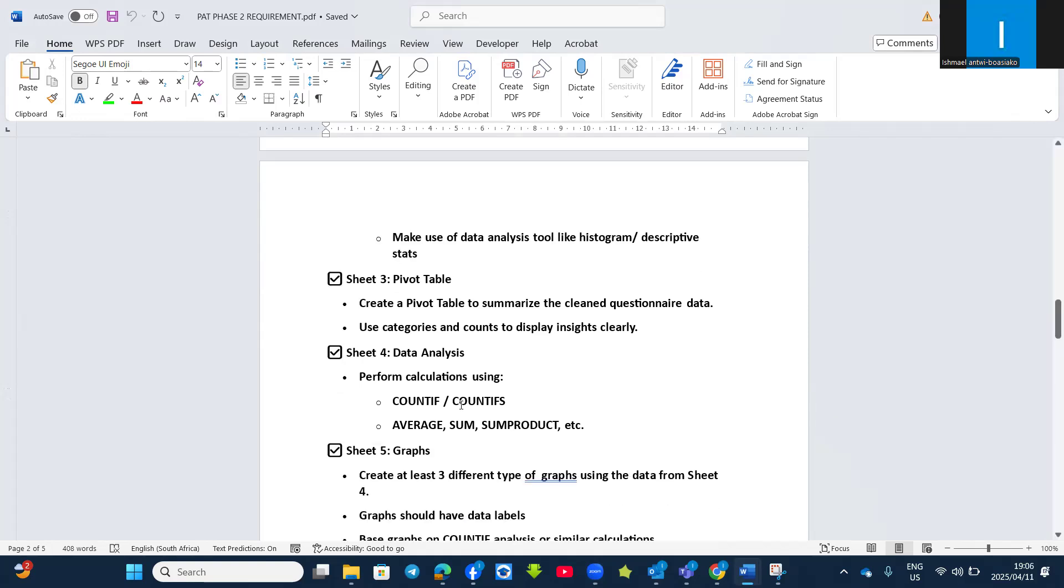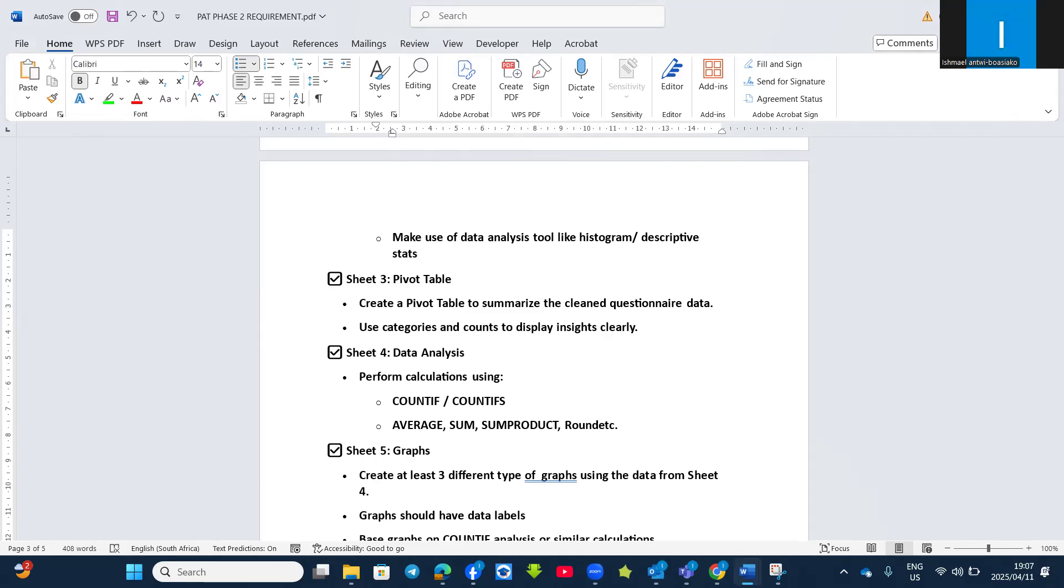And then Sheet 4, data analysis. Check that you have used functions like COUNTIF and COUNTIFS, AVERAGE, SUM, ROUND, SUMPRODUCT, and the rest. You can also make use of ROUND and so many functions so that you can check that it corresponds to all the four levels of functions.